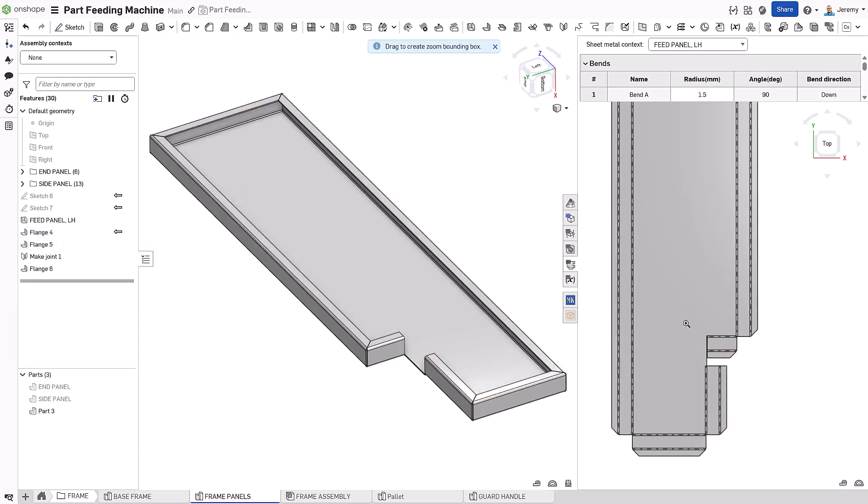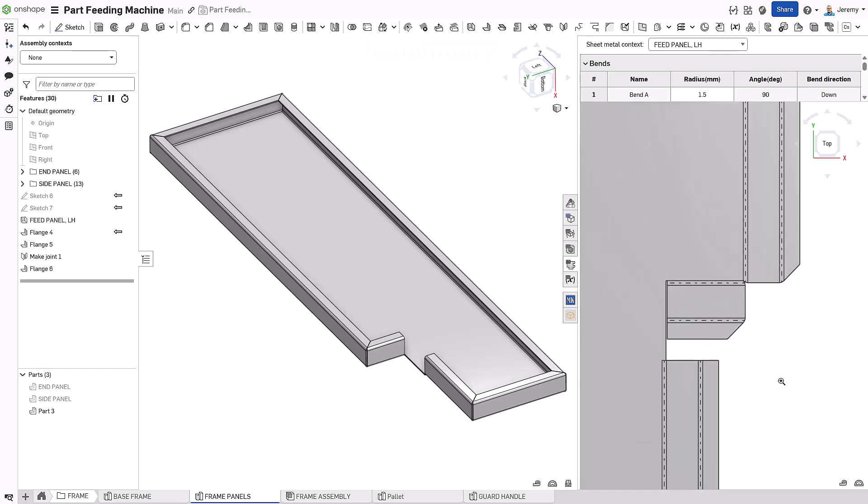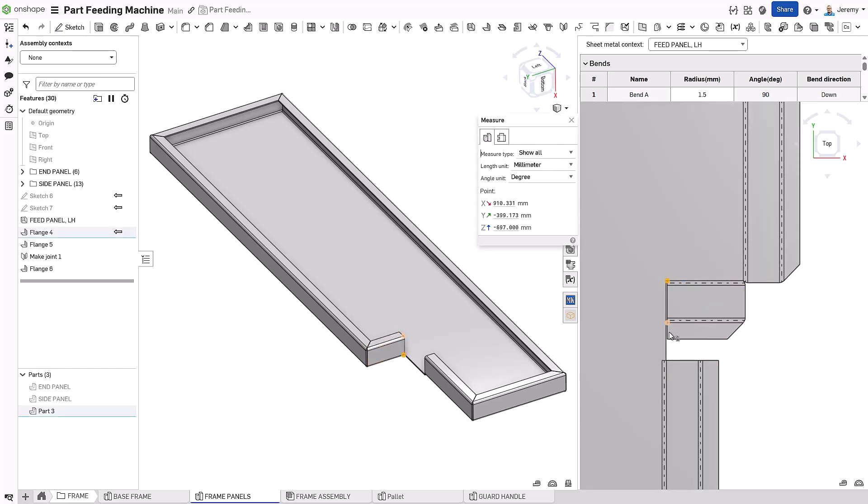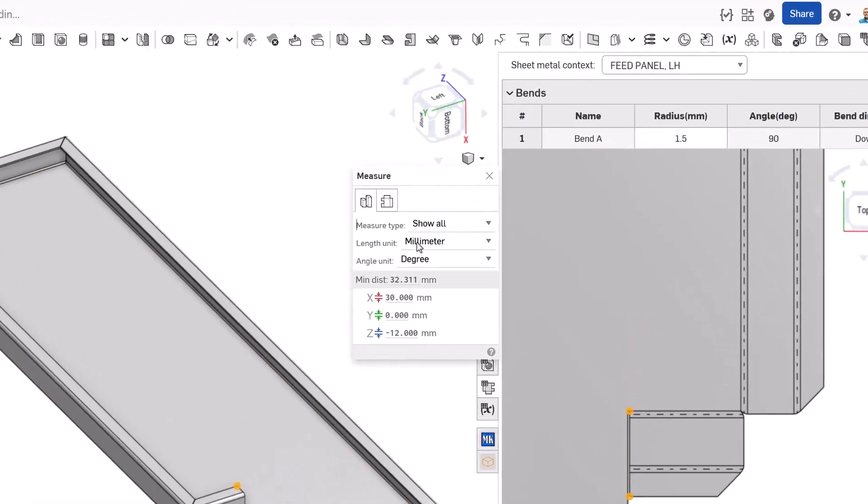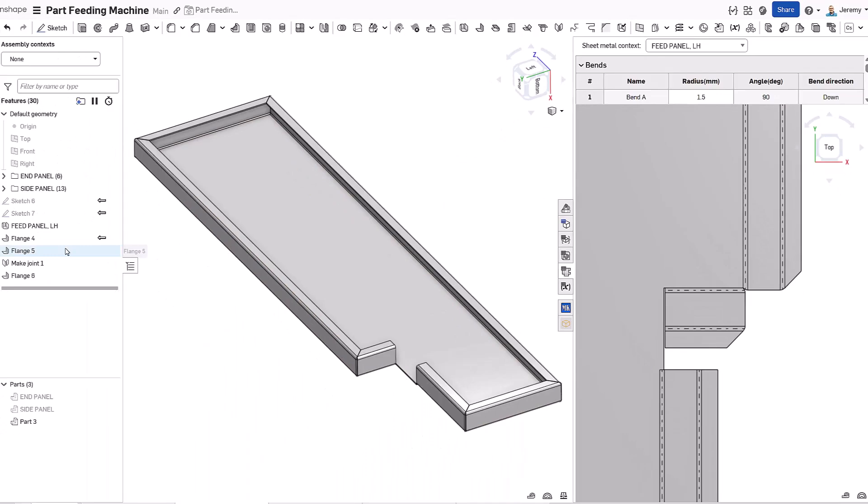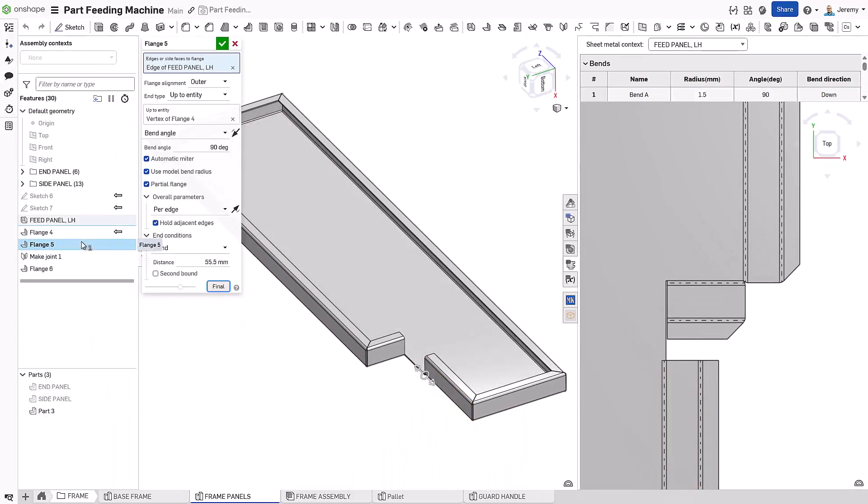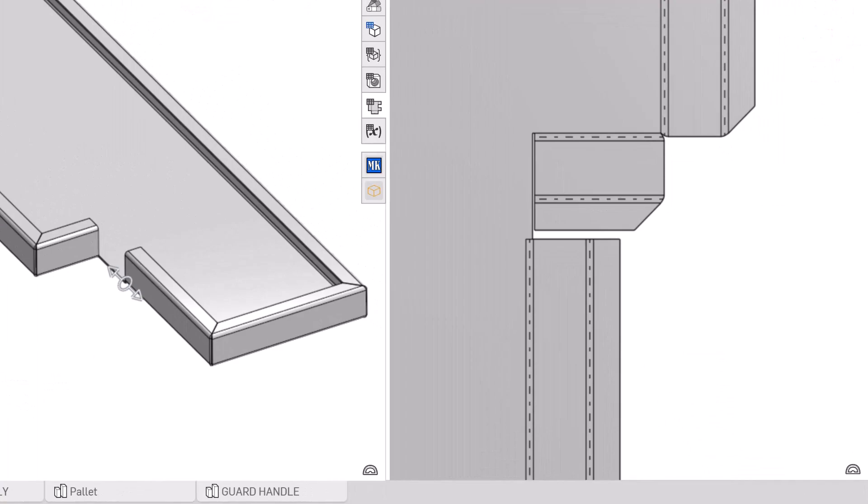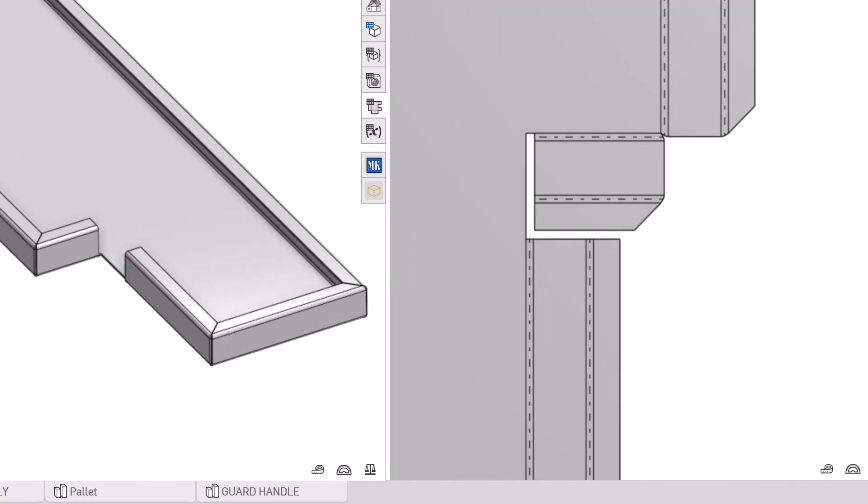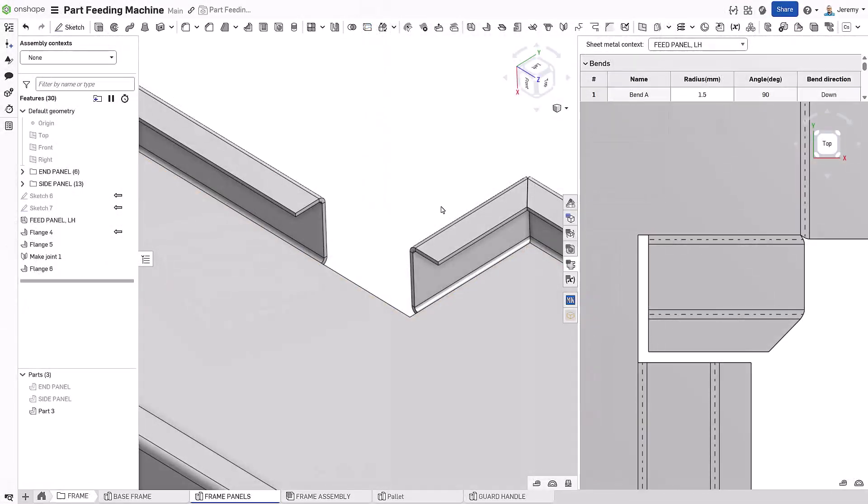You can measure the original flange length to get an accurate clearance value. Notice Onshape allows you to measure in either the formed or flat state, making validation easy from either. The offset for the second flange is fine-tuned to provide just enough clearance. Thanks to the live flat preview, we can confidently make tight adjustments.